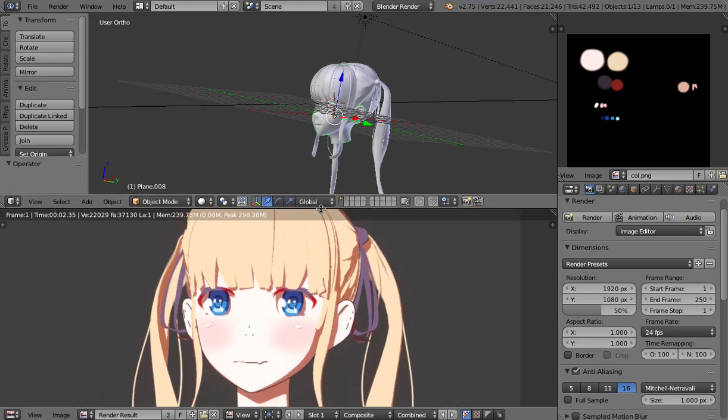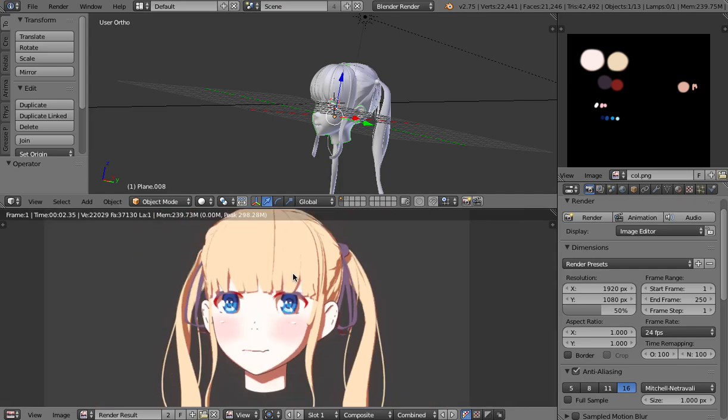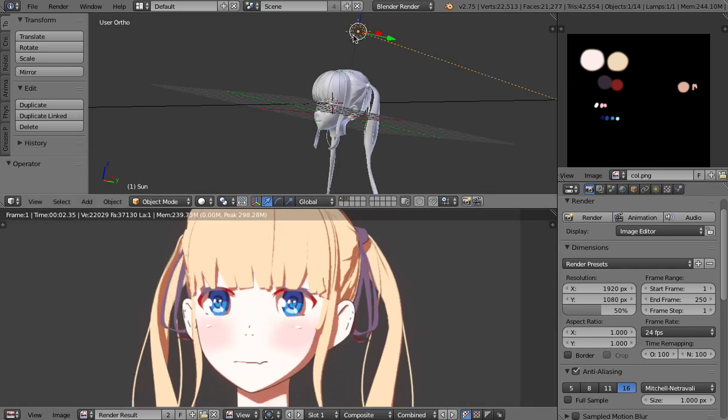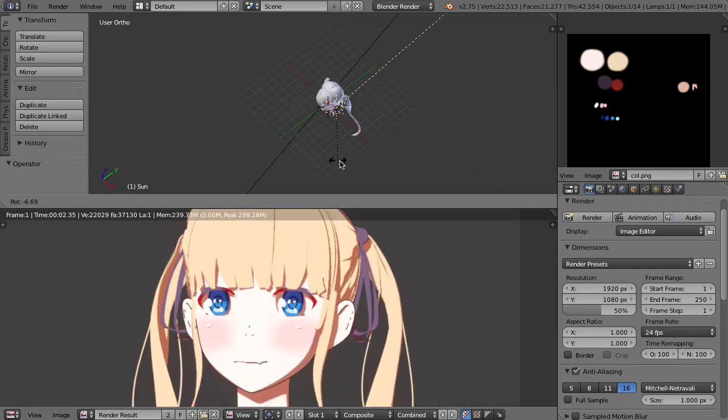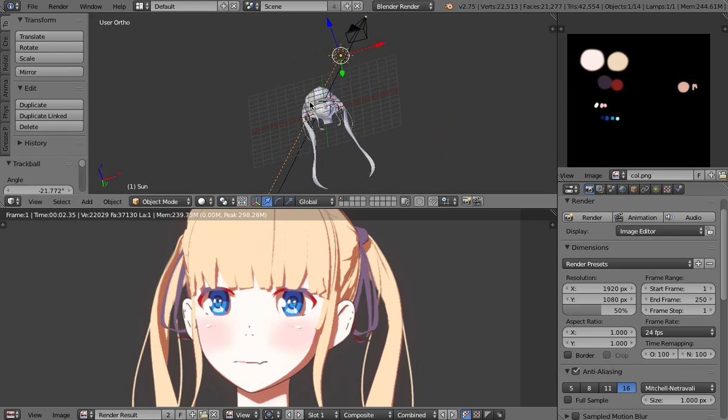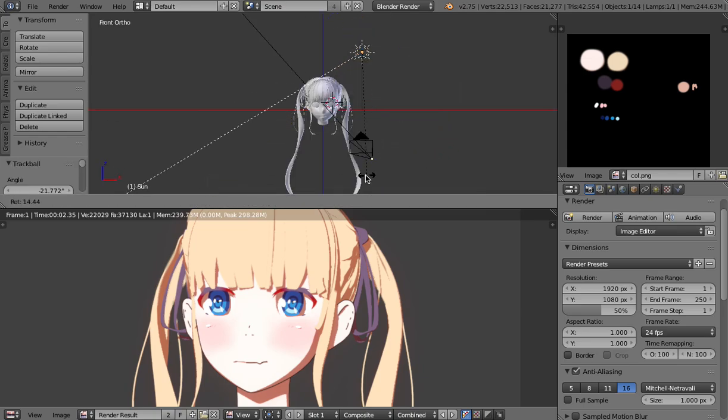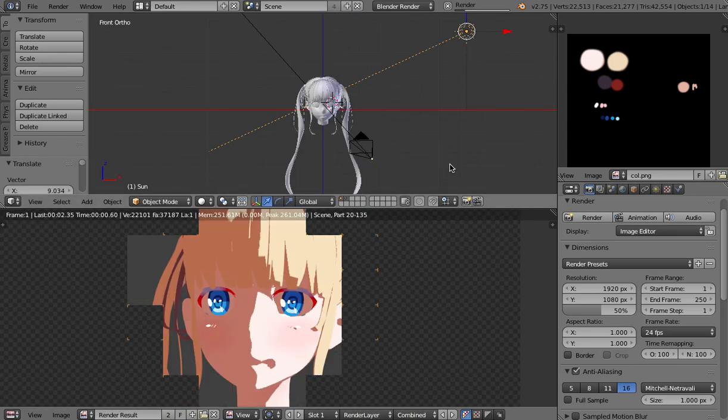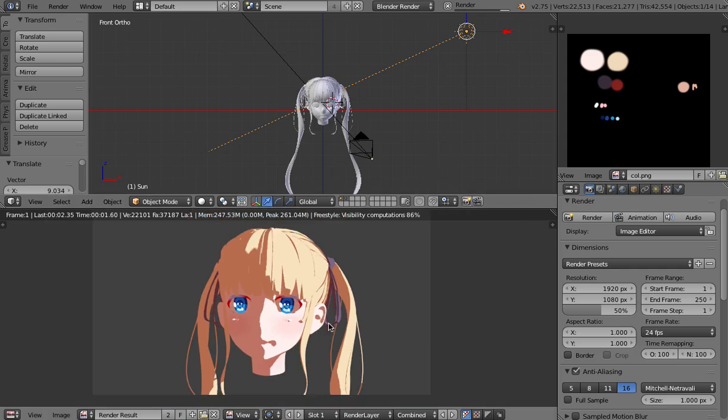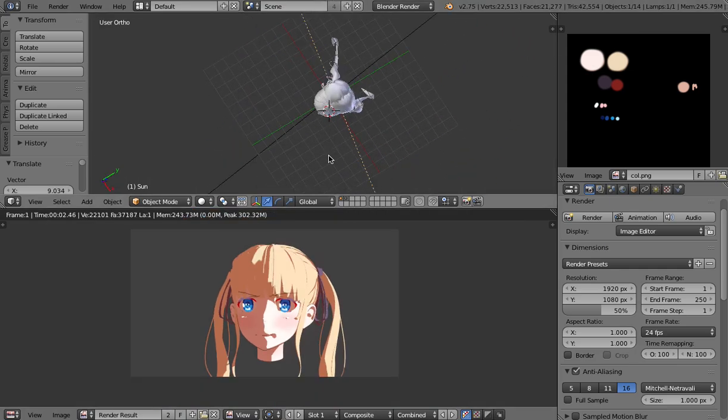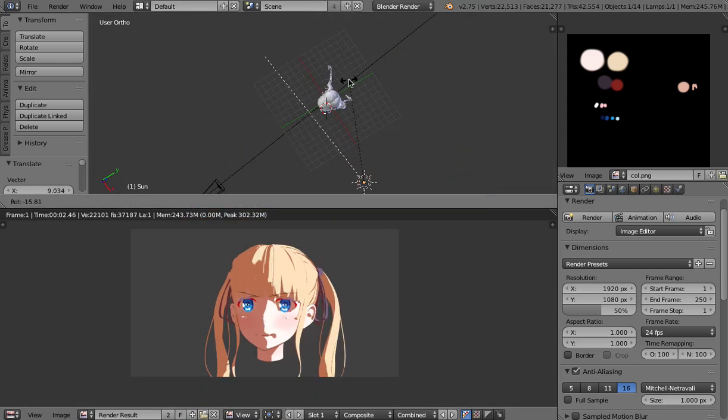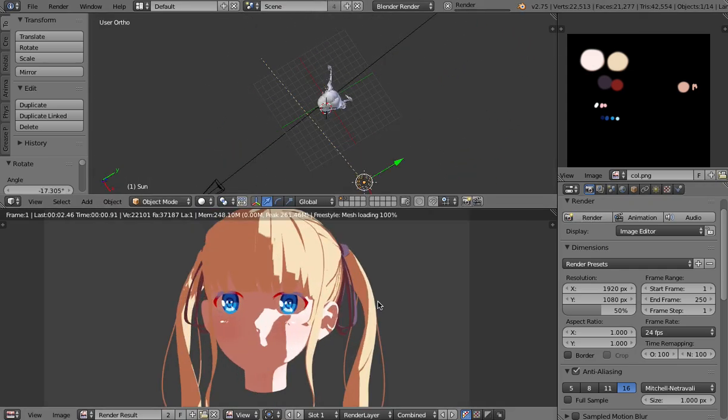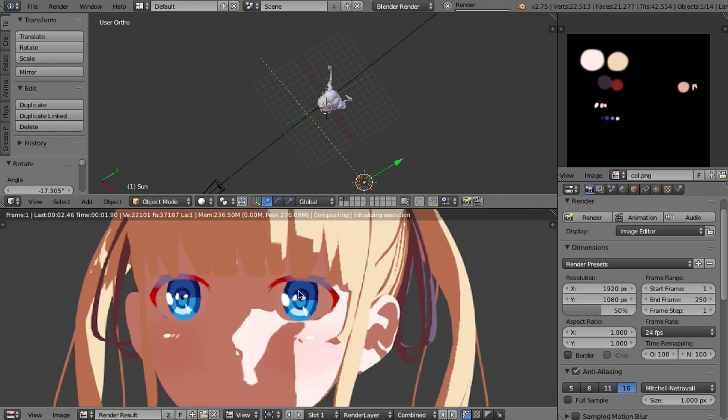So there you go. Pretty simple looks good but now what happens if I change the direction of the light source something like this maybe. Well not so beautiful anymore. Now what can we do about it?